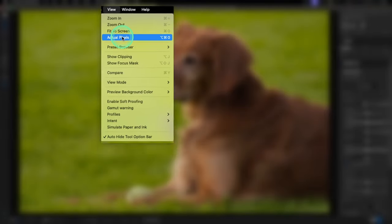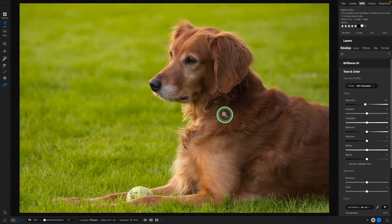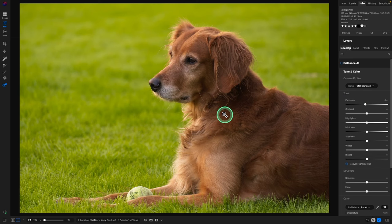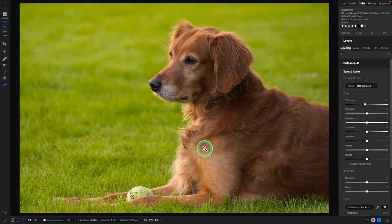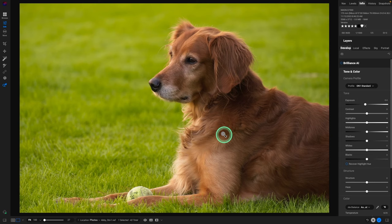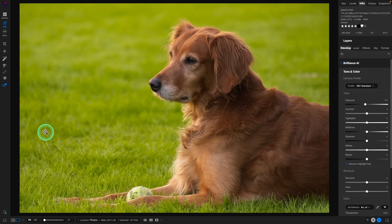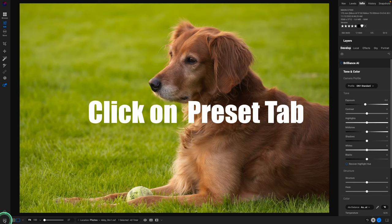So this is where it gets really fun in the edit. Once you have the image looking pretty much how you like it exposure-wise, the base settings of the image in the develop mode under tone and color, now you get to decide how you want to enhance and edit the image.